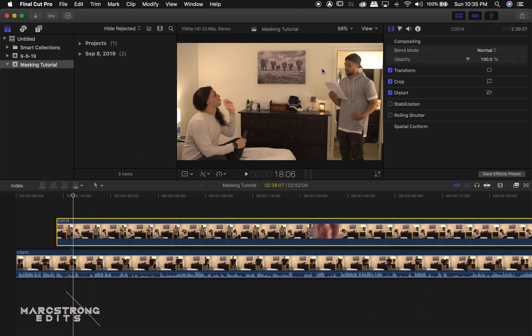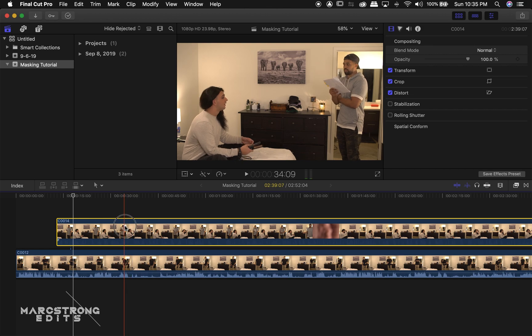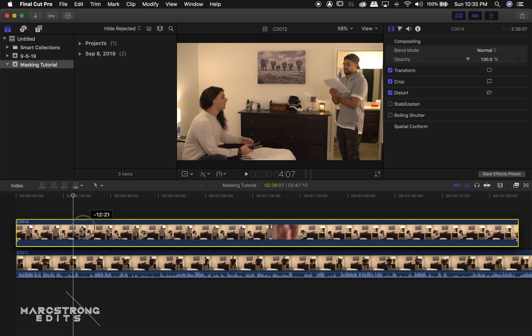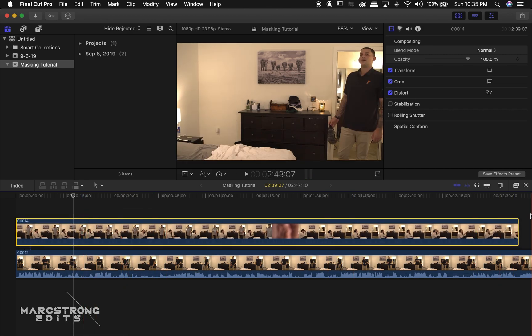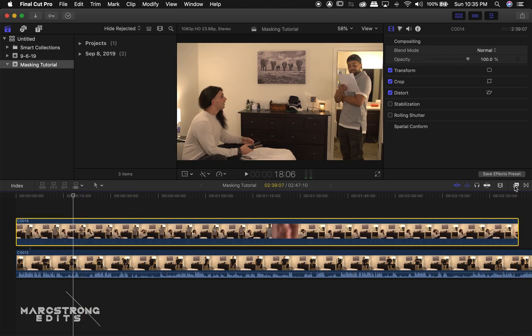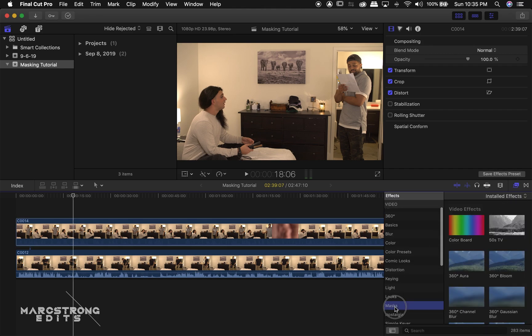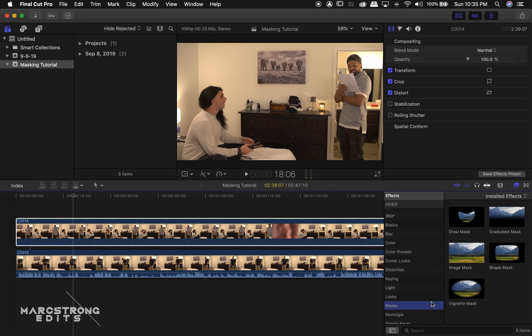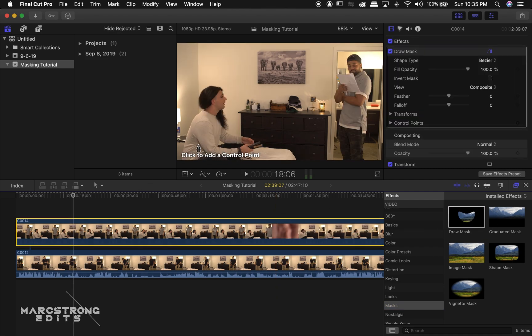So we're going to mask out our stand-in, so that we just have our actor in the scene with himself. So we're going to click our Effects panel on the right here, and we're going to choose Mask. And we'll click and drag the Draw Mask effect onto our top clip.